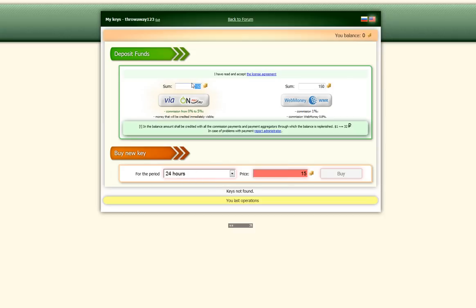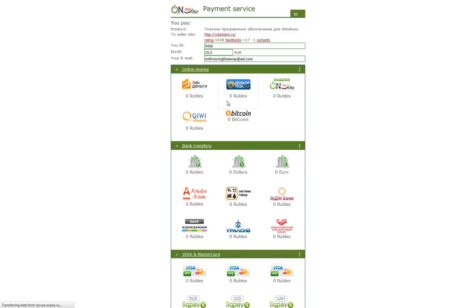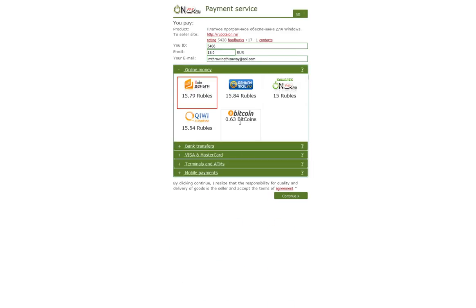So what I do is, in here, I put 15, and then you click via onpay.ru.